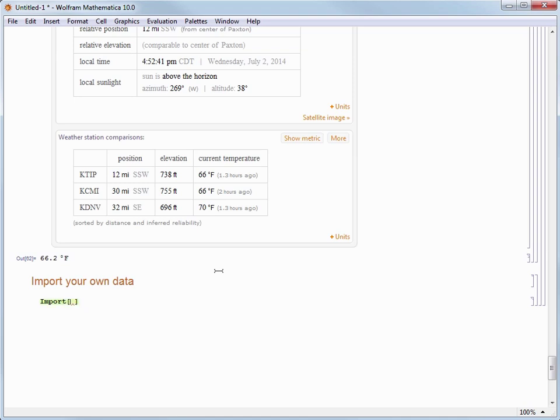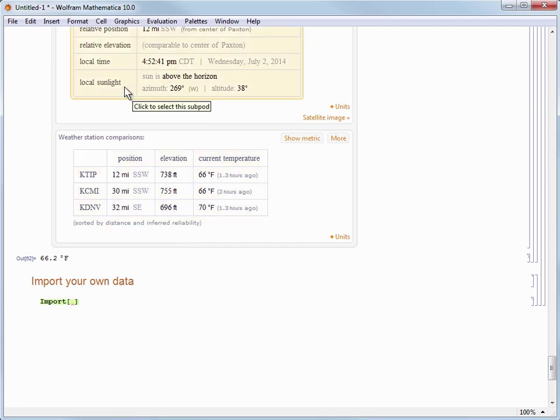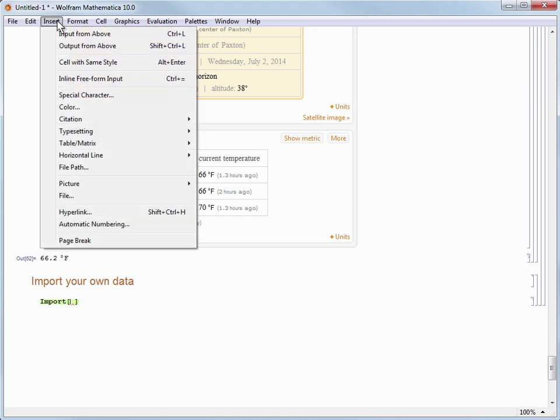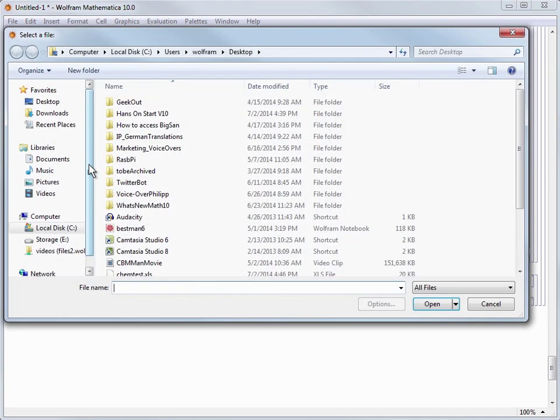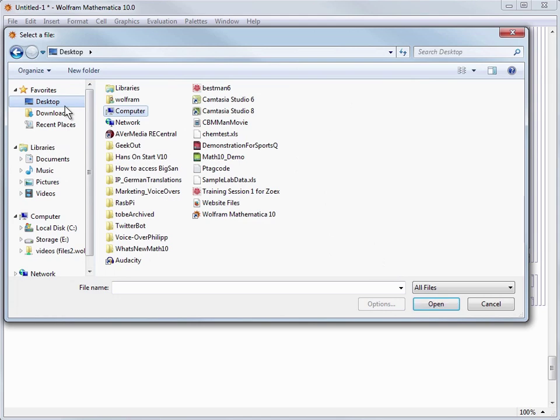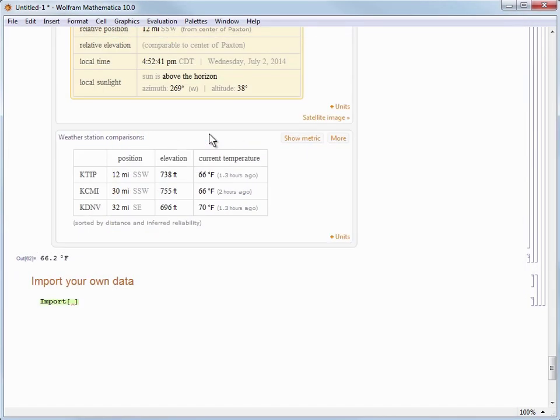If you're like me though and you can never quite remember where you saved something without doing some looking around, then you can go to the Insert menu and choose File Path to open a file browsing menu to quickly locate the file you're looking for, which is super handy.